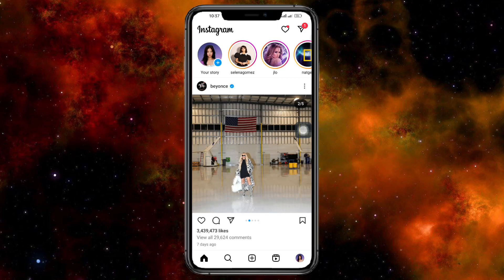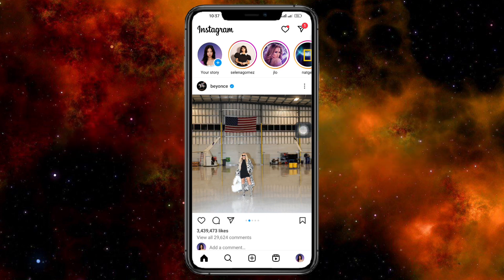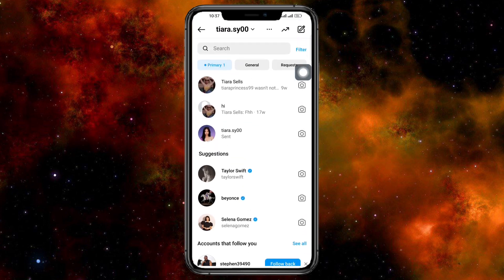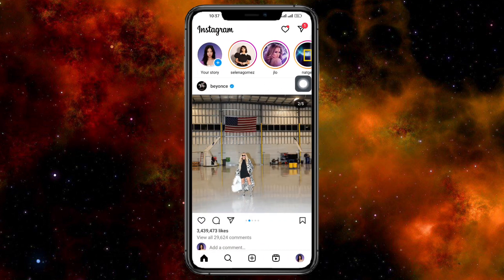Hi guys, welcome back to our channel. In this video, I'll teach you how to fix Instagram notes not showing. So if you want to learn how it's done, this video is for you. Let's head over to our inbox — as you can see, this is what my inbox looks like and I don't have those Instagram notes.